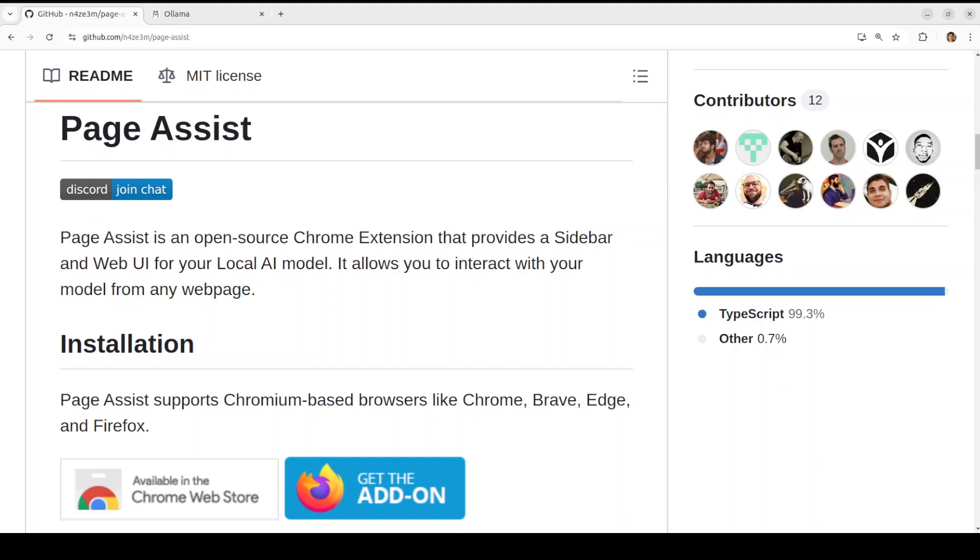Another cool thing is that it lets you not only chat with LLM but you can also chat with web pages. It provides you a web UI. It works with a lot of browsers like Chrome, Brave, Firefox, Vivaldi, and sidebar also works in Edge.